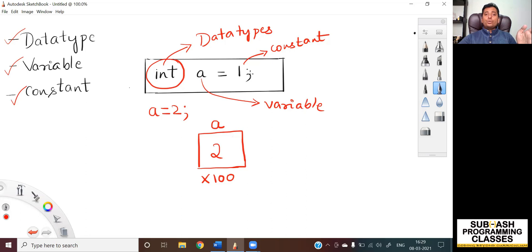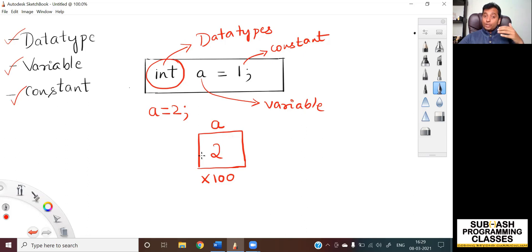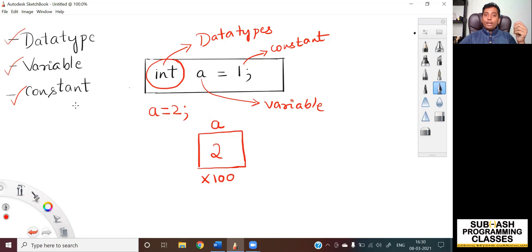For now, understand that this assignment operator is used to indicate storing the right-hand side constant into the variable on the left-hand side of this operator. A semicolon is used for terminating a particular statement. So to recap: data type is used to indicate the compiler as to how much of memory has to be allocated for the variable associated with it. 'a' is a variable — a name given to a specific memory location whose value can change over a period of time. And 1 is a constant — the data which gets stored into the memory allocated by the compiler. I hope you understood the difference between a data type, variable and constant. In the upcoming lesson, I will be discussing more about the different kinds of constants and different types of data types available.